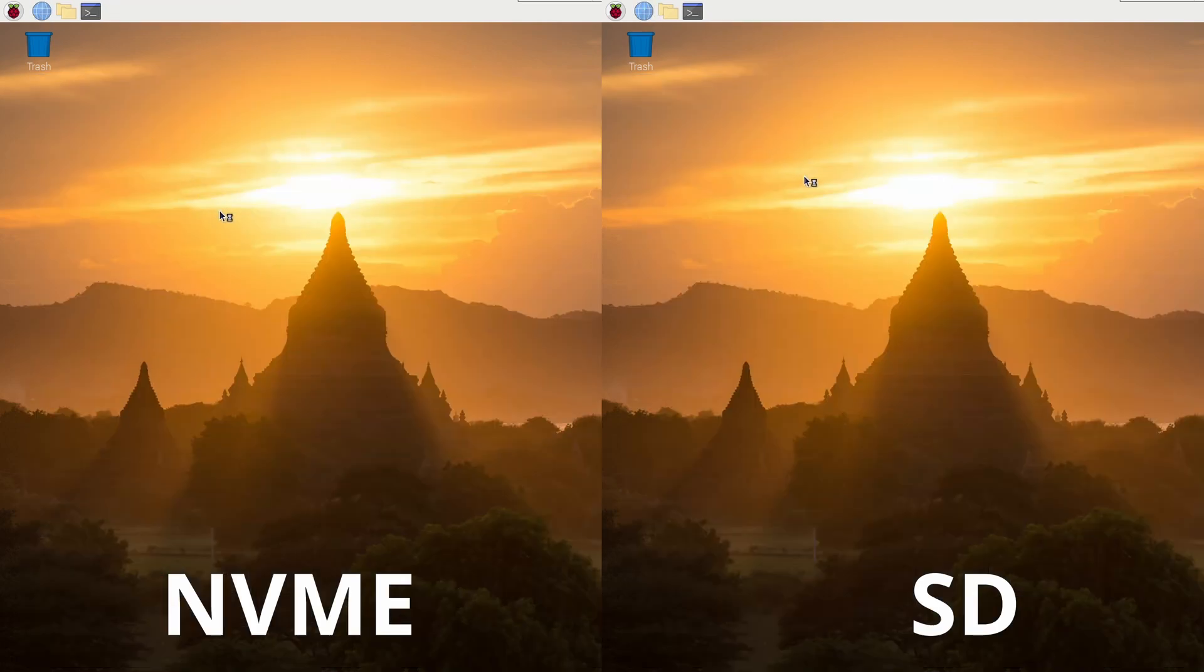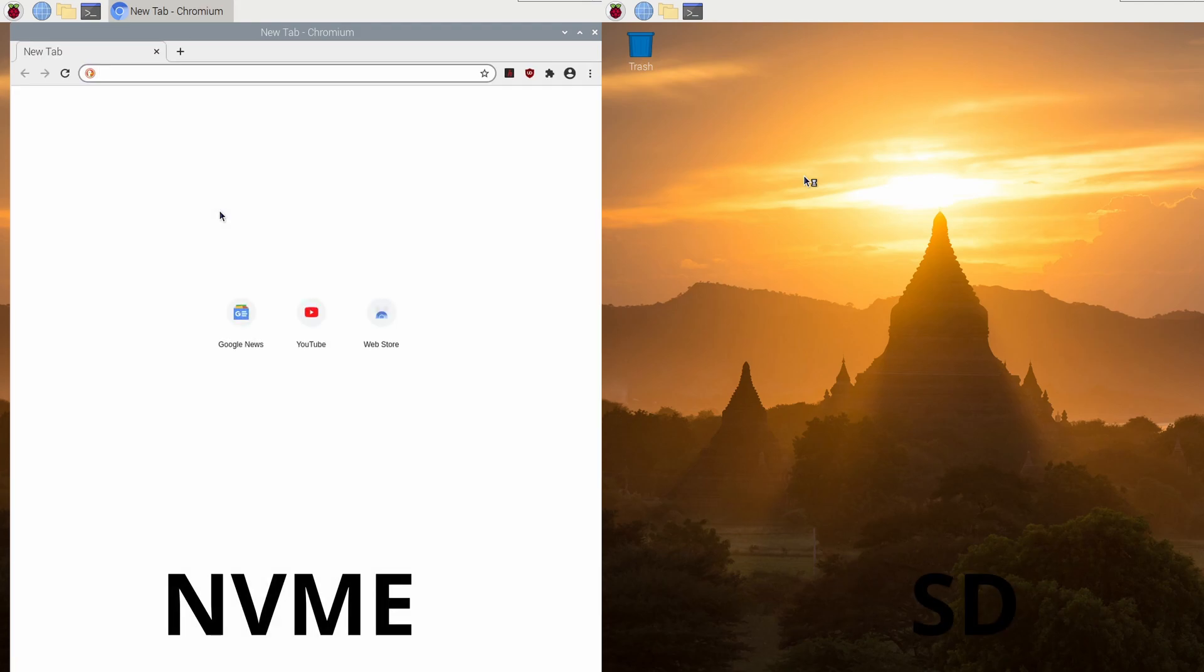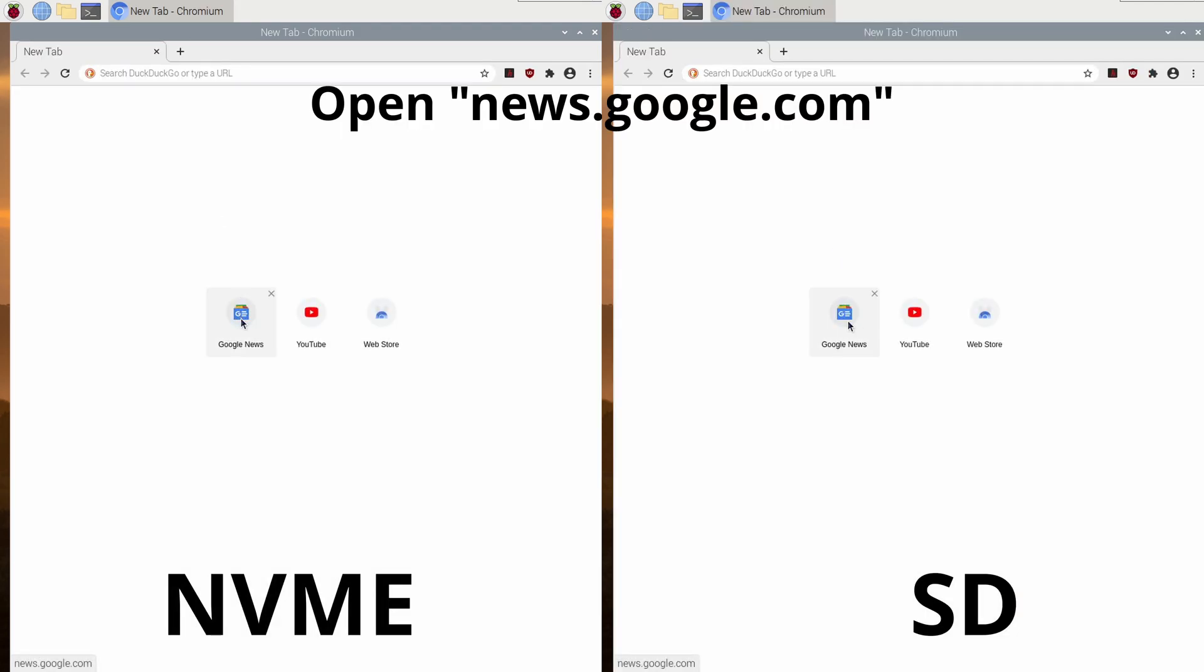Here's Chrome launching. And here's a web page loading.